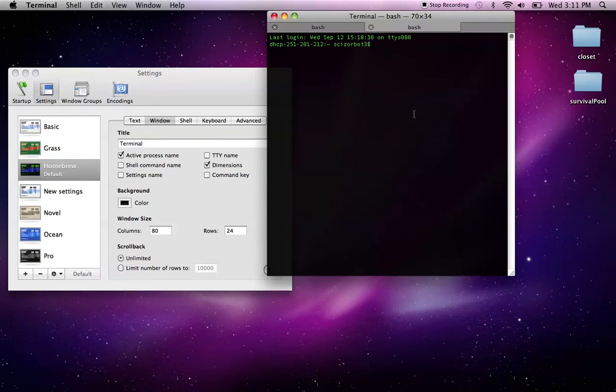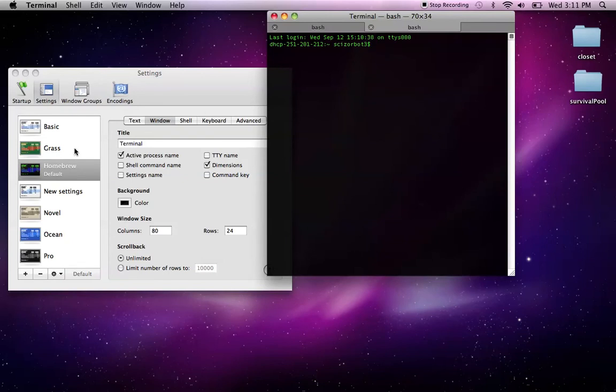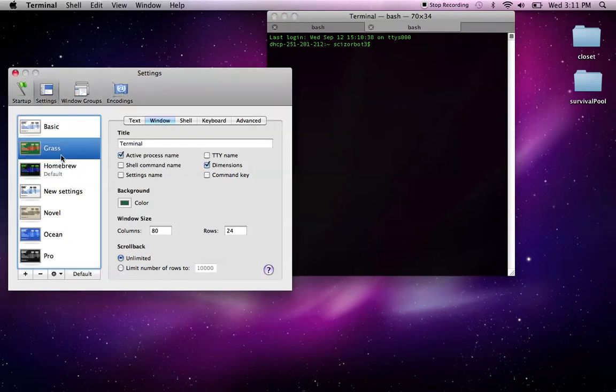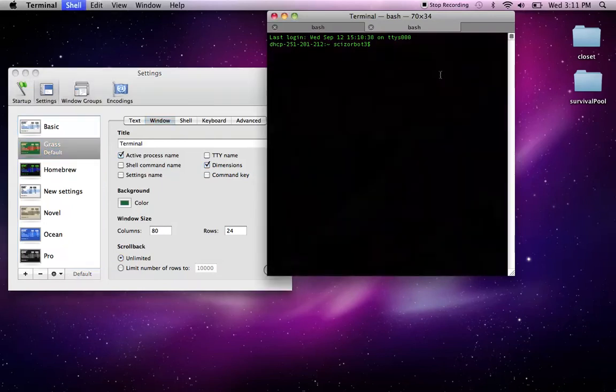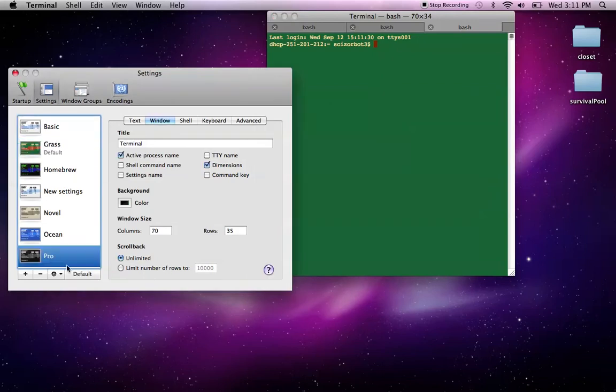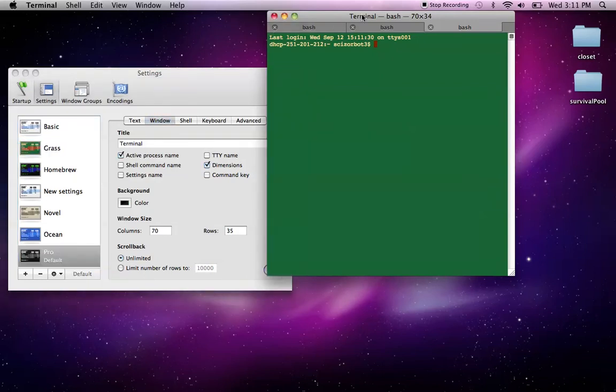So I have Homebrew, I get this green text on black, I can make Grass my default theme, now I get this as my terminal window, so that's pretty cool. I personally kind of like the black and white, so I'm going to leave it at that for now.